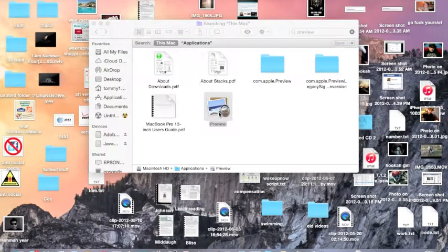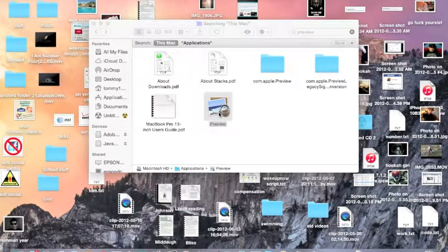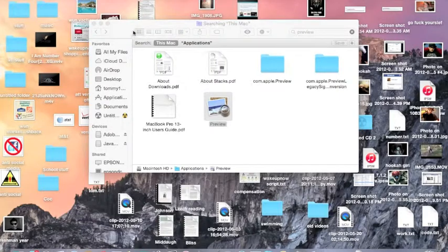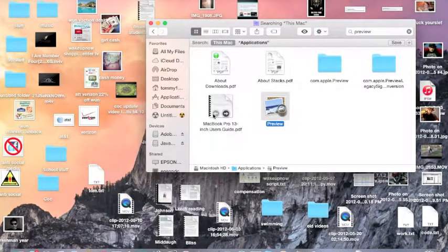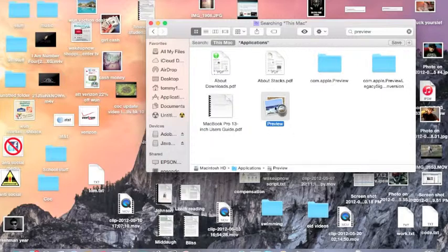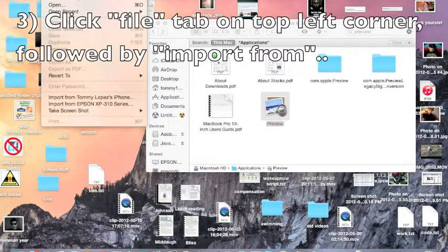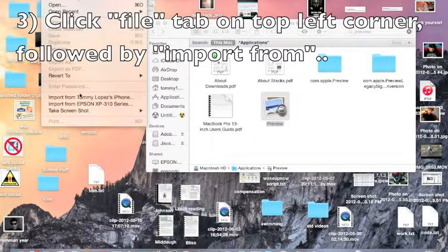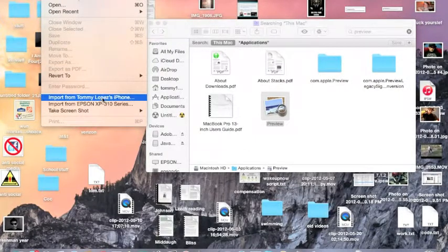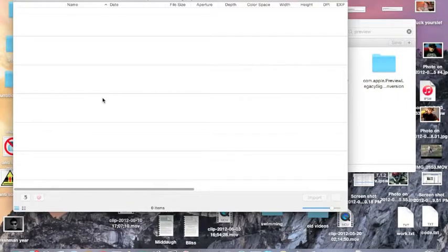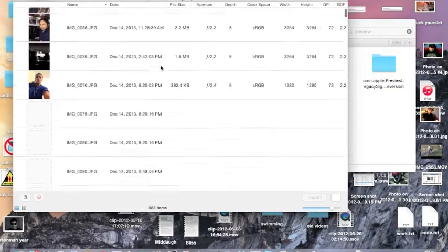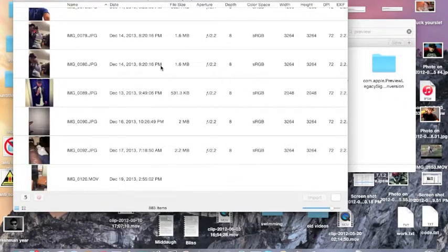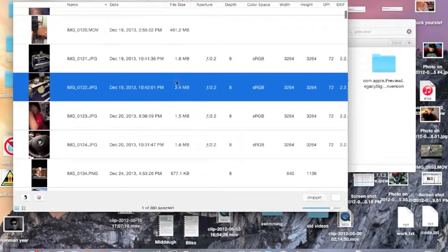So once you've found that, you just double-click it. Once you've opened up the app, now we're on Preview. You go to File and then you go to Import, whichever device you want. So there's my iPhone. All you have to do is just click the picture you want, so let's say I want this picture, and then you just hit Import.